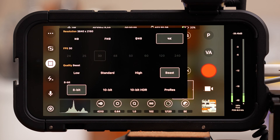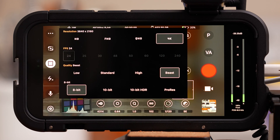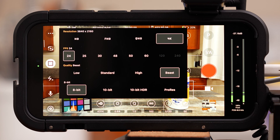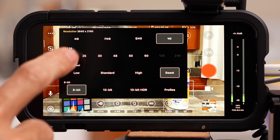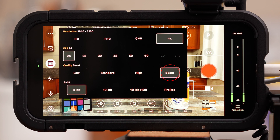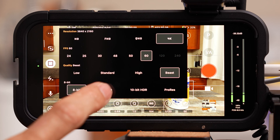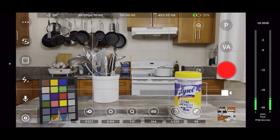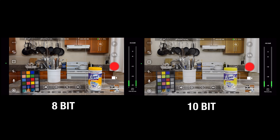Select 4K for resolution. I like to shoot in 24 frames per second, but go with 30 or 60 if you prefer. My iPhone only allows me to film up to 120 frames per second, or higher if I switch to full HD. I like to go with Beast for quality — that's 106 megabytes per second on my iPhone 14 Pro filming at 24 frames per second. For color depth, I like to go with 10-bit.